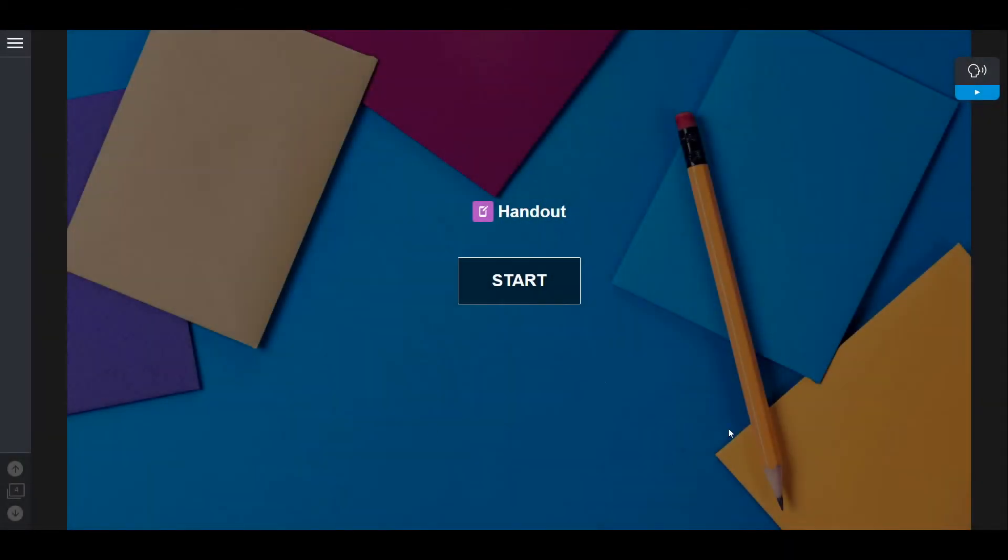Now, once students get to the page with the audio, all they have to do is click on the speaking icon and the audio will play for them.